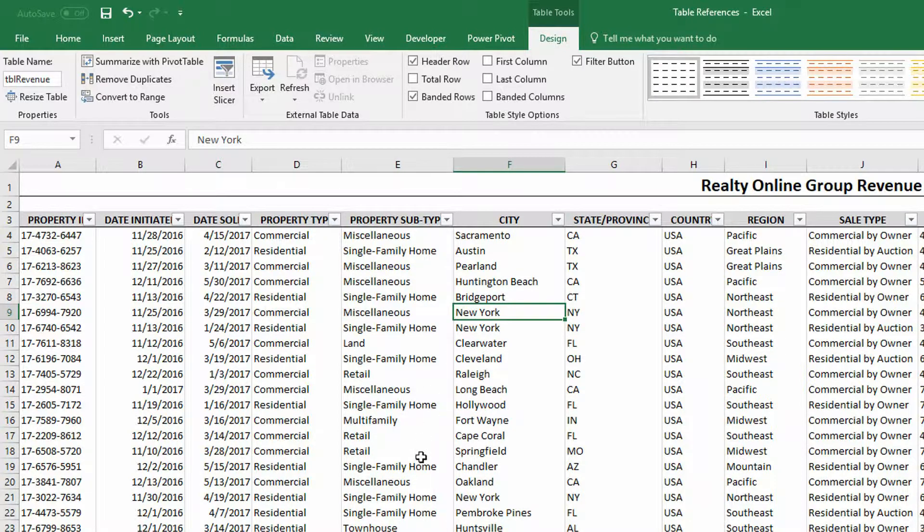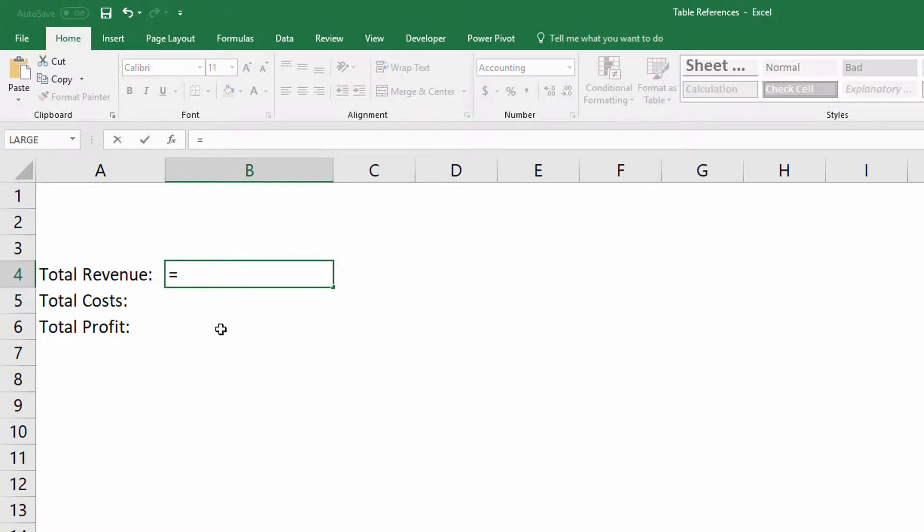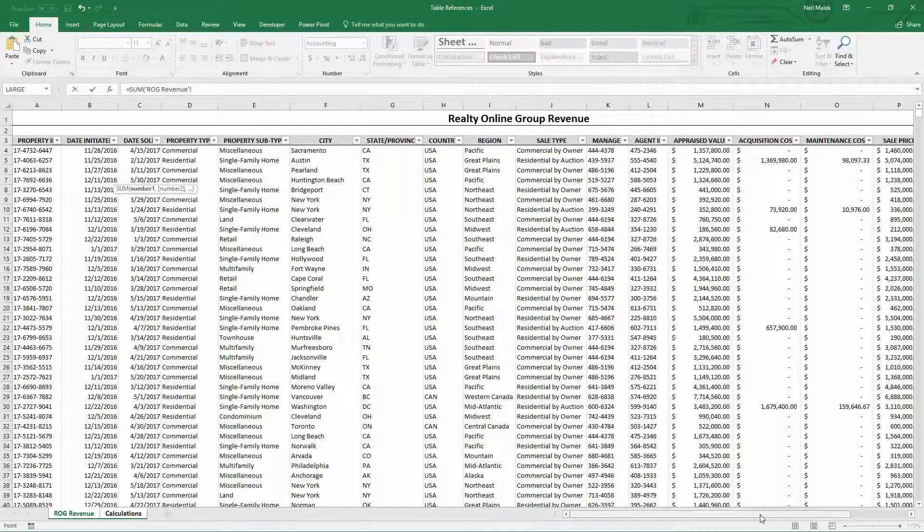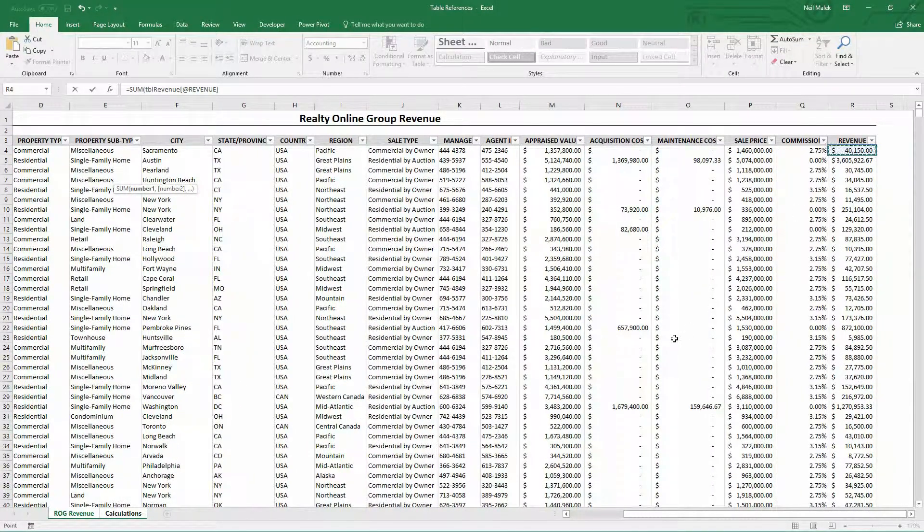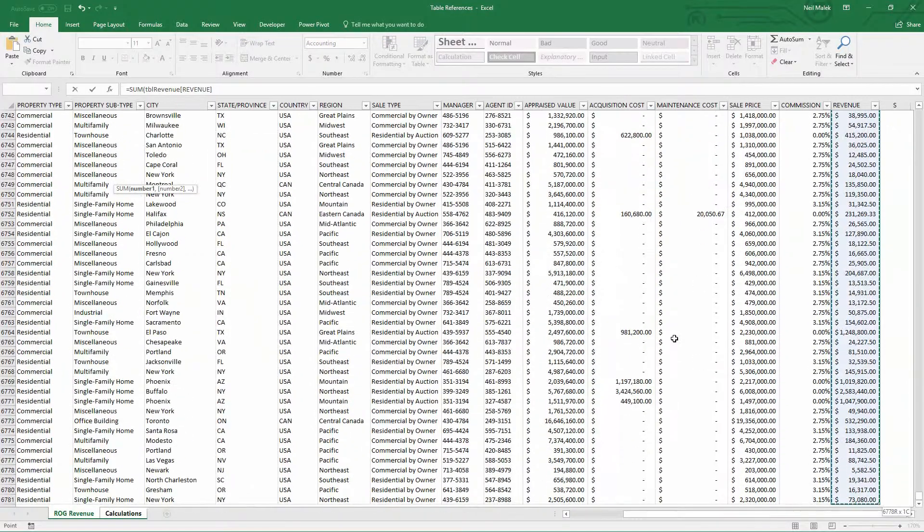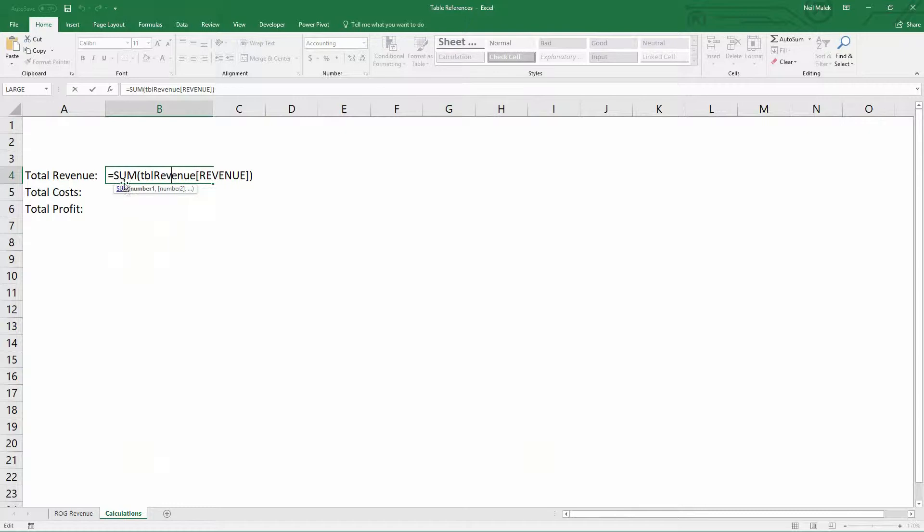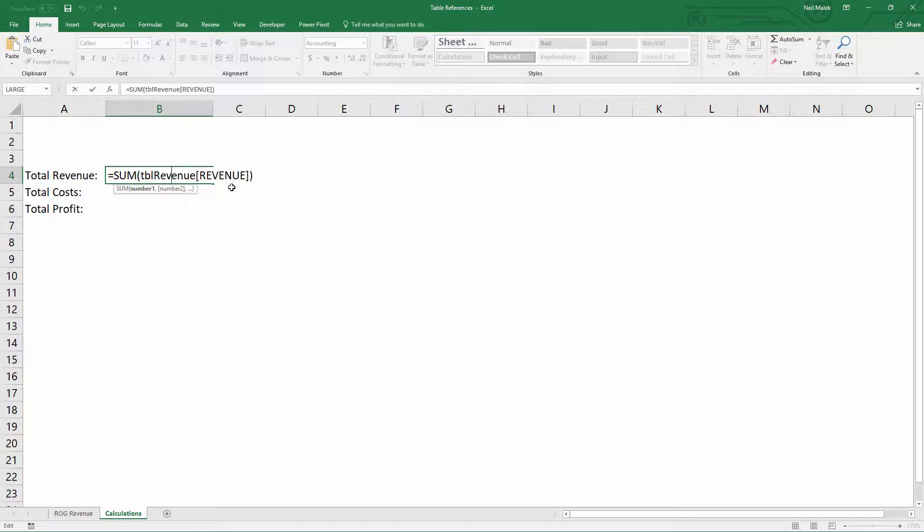Now, here's what's most important about this. If I go back over to the Calculations tab, and I do exactly the same thing I did before. Equal sign, sum, and I go over to the Revenue table, and I highlight from the first bit of revenue to the last one, let's take a look at what that calculation looks like now. You can see that instead of referencing the sheet that it was on, the ROG Revenue sheet, instead of referencing the cells that it's in, we instead just say, oh yeah, there's this table called TBL Revenue. And in the TBL Revenue table, there's a column called Revenue. That's it. Add that up.